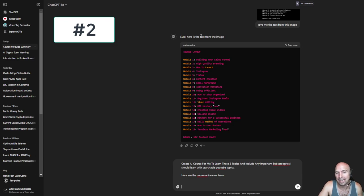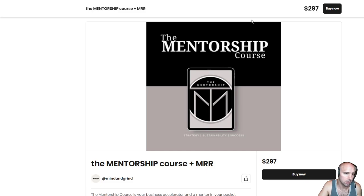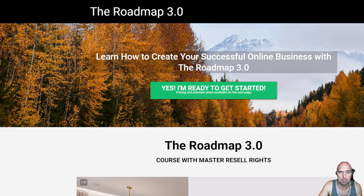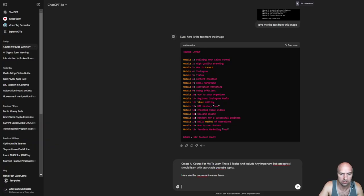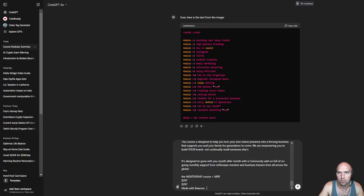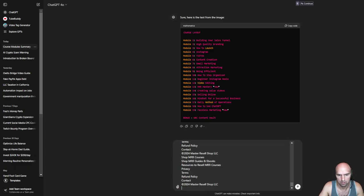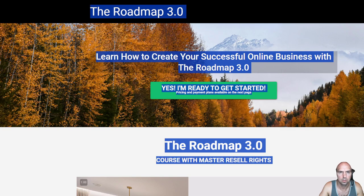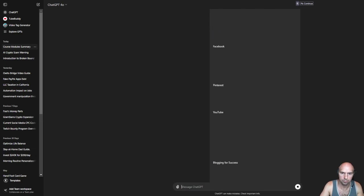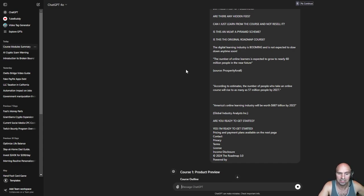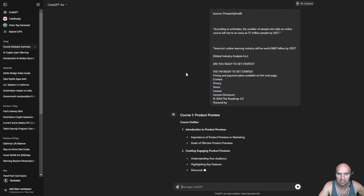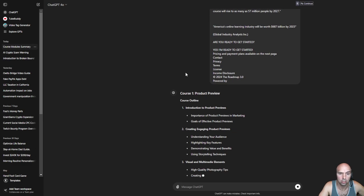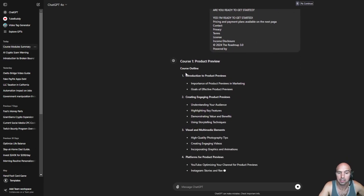Number two is creating a course for yourself so that you can learn any skill. I'm going to take these three, the mentorship, master reseller rights, and the roadmap. I'm just going to copy everything from the website, paste it into ChatGPT, and as you can see it's all here. Now it's going to print out a nice little course outline for me that I can easily follow and learn how to actually make money online.